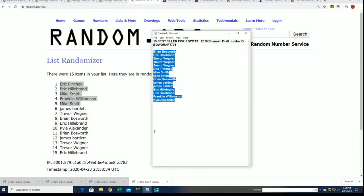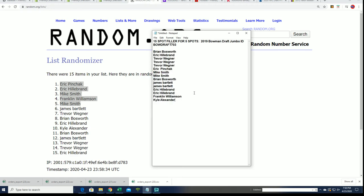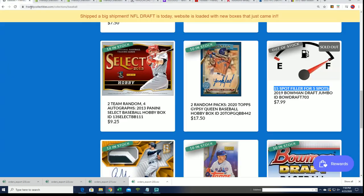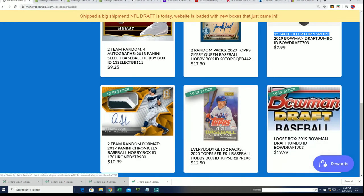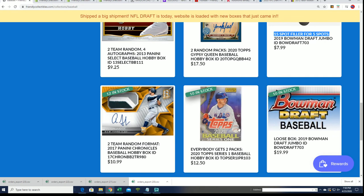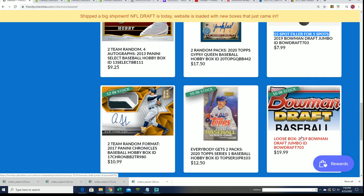So there's our Bowman Draft filler. Congratulations to you, and we'll be ripping box 703 really soon. Like I said, the box break is down to 10 spots left in Bowman Draft Jumbo.